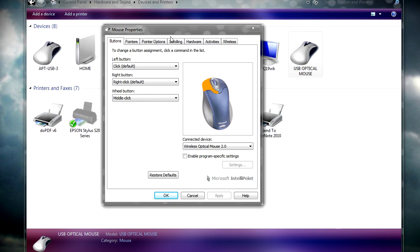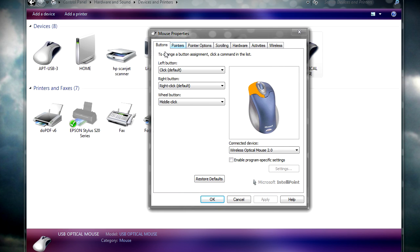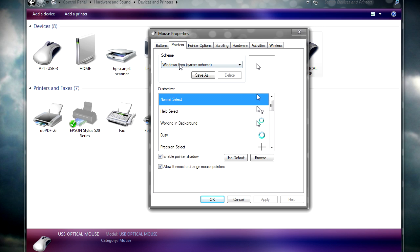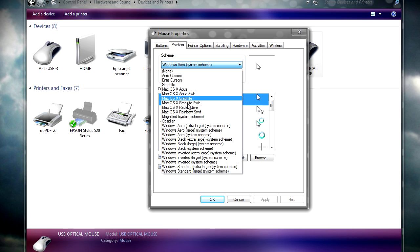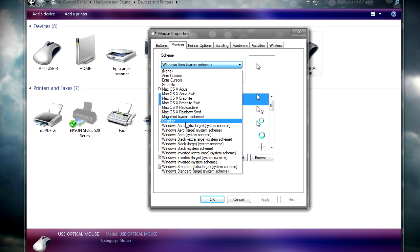So when this opens, it might look different for you. But what you'll need to do is click on pointers. There should be a pointers tab. From scheme, click on the drop down and select your cursor set.